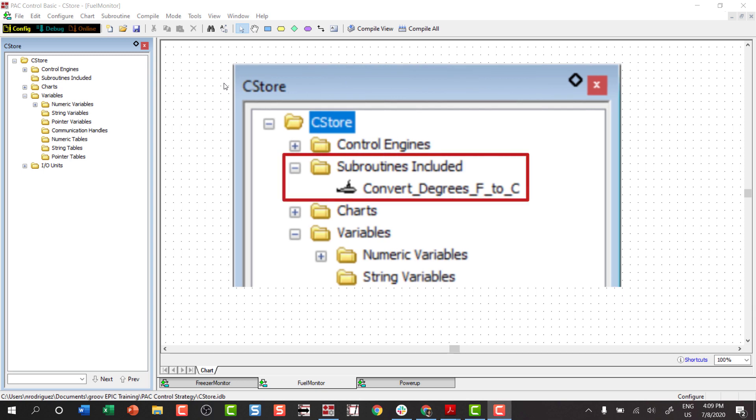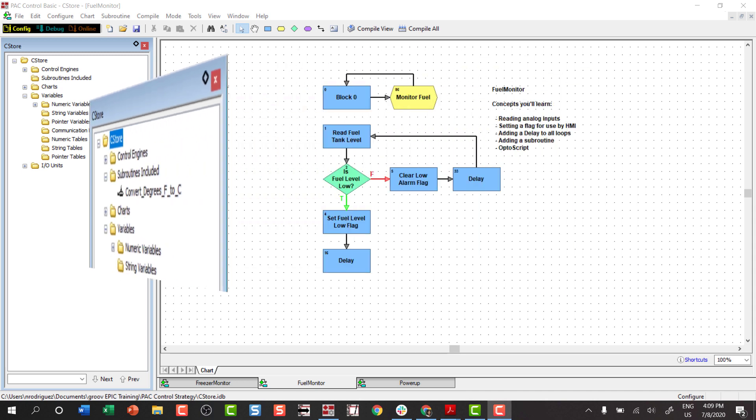Once included you'll call the subroutine from the fuel monitor chart, passing in the temperature reading in degrees Fahrenheit and getting back the temperature in degrees Celsius.